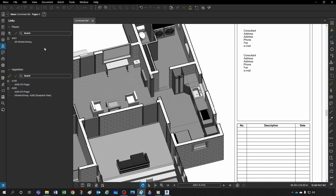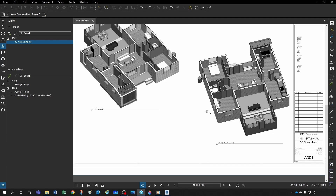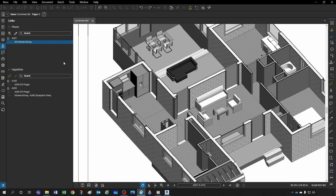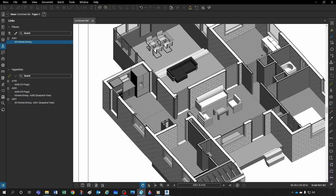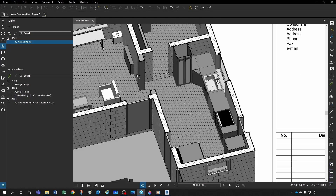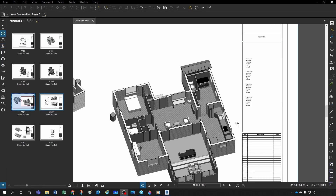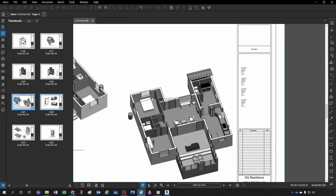You can get creative — for example, create a link from the refrigerator. Select that portion, and a new link is created. Now hovering over the refrigerator and clicking takes you to the sink location (just to demonstrate). You can use these links creatively and combine them with visual search.